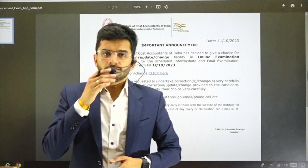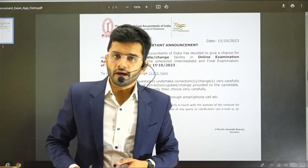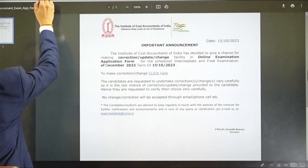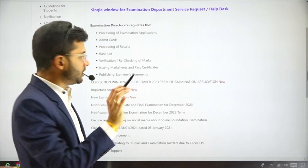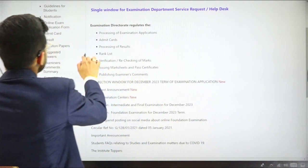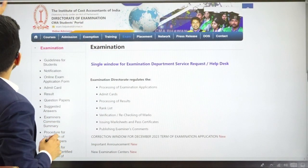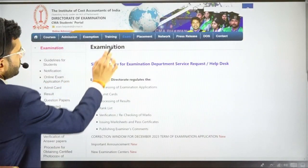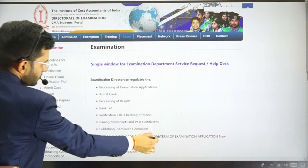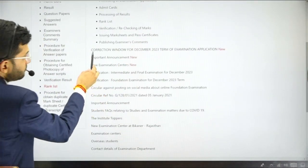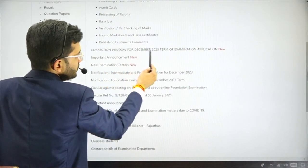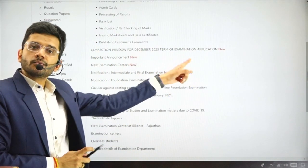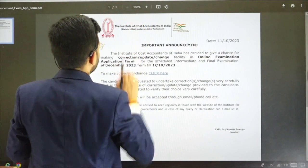Hello and welcome to this short vlog. There's a big update coming from the Institute side — an announcement for December 2023 attempt students. If you go on the exam section of the student section, first click on the students tab, then go on the exam section and scroll down. There is a correction window for the December 2023 term of examination application.